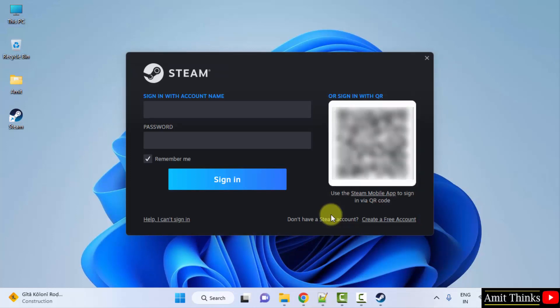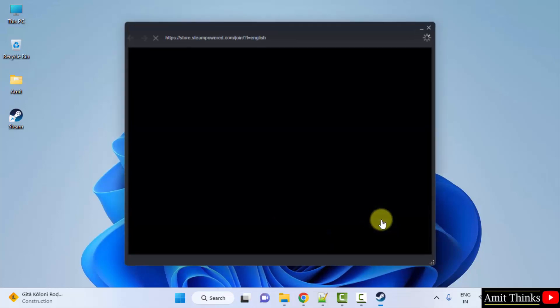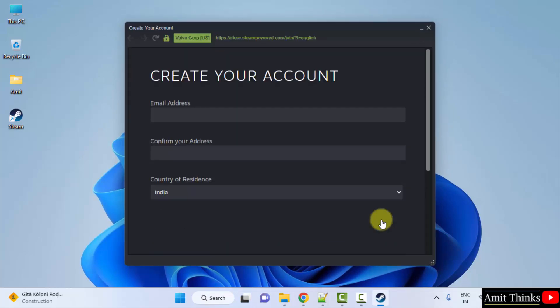Now I need to sign in. If you already have an account, or you can directly click on 'Create a free account'. So I will create it.